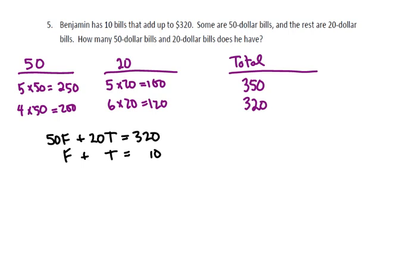We can use the same elimination method that we used previously. And I'll work with the T's this time, because the 20 is a smaller number than 50.